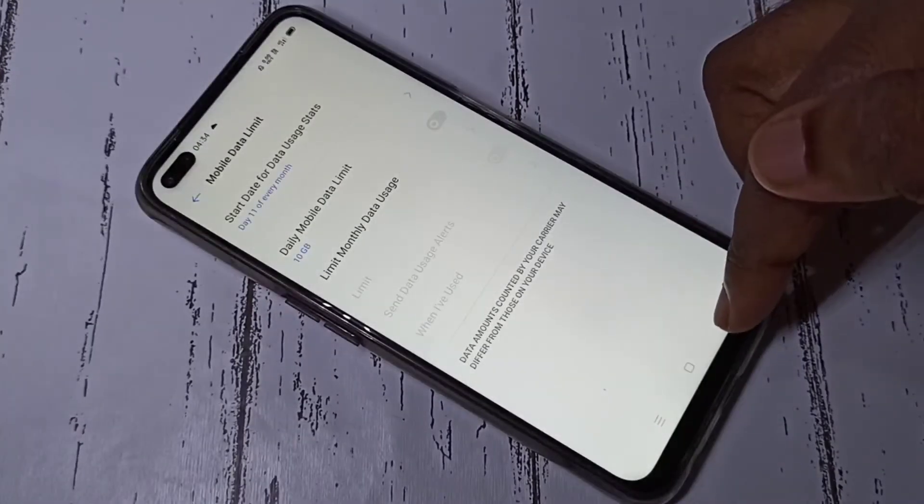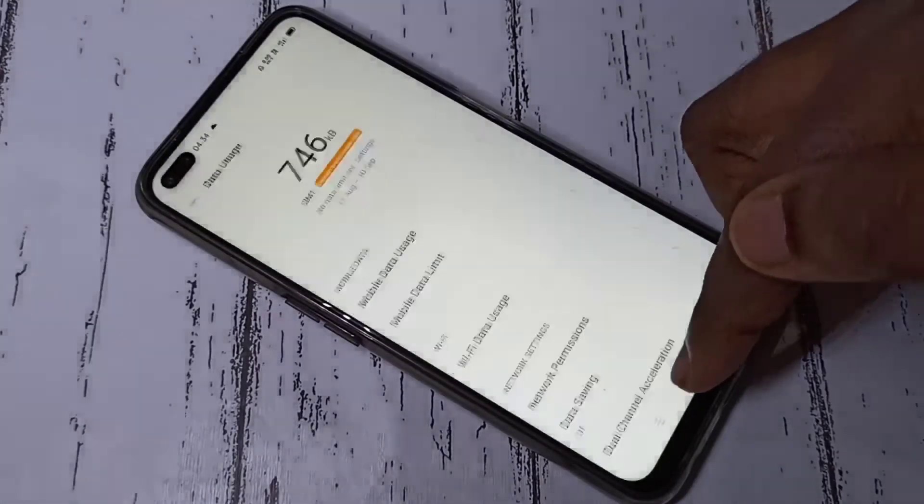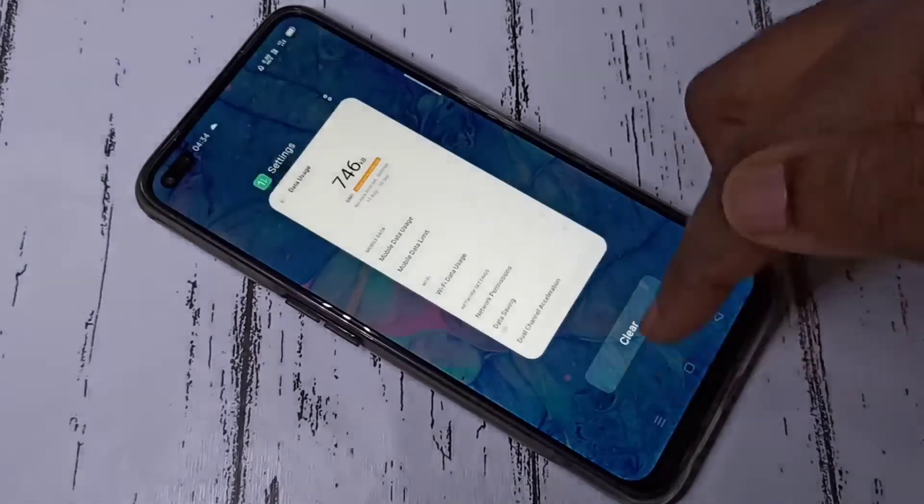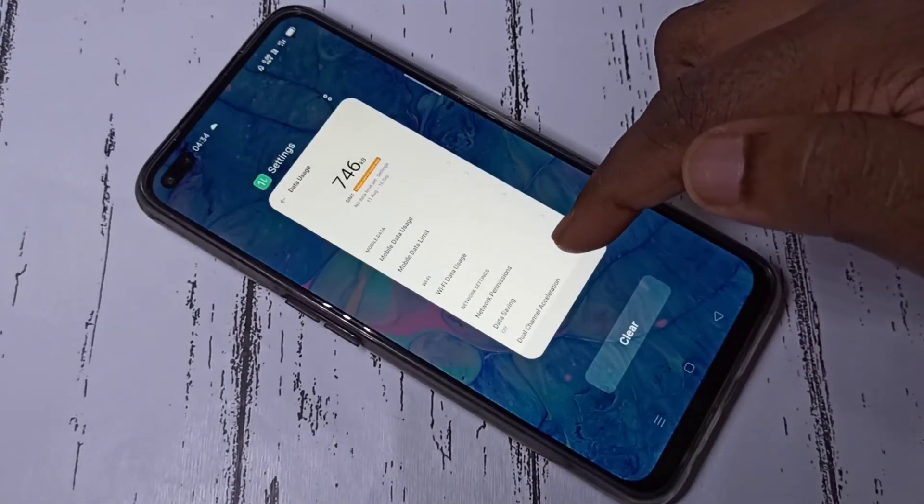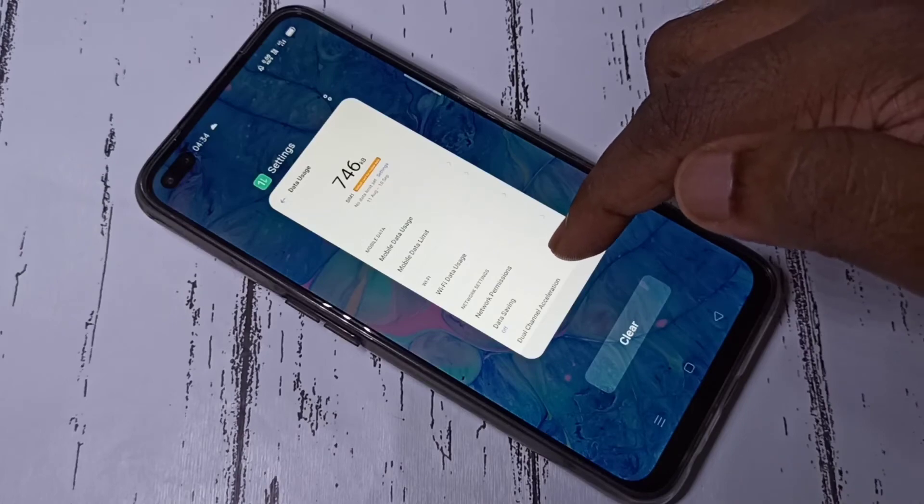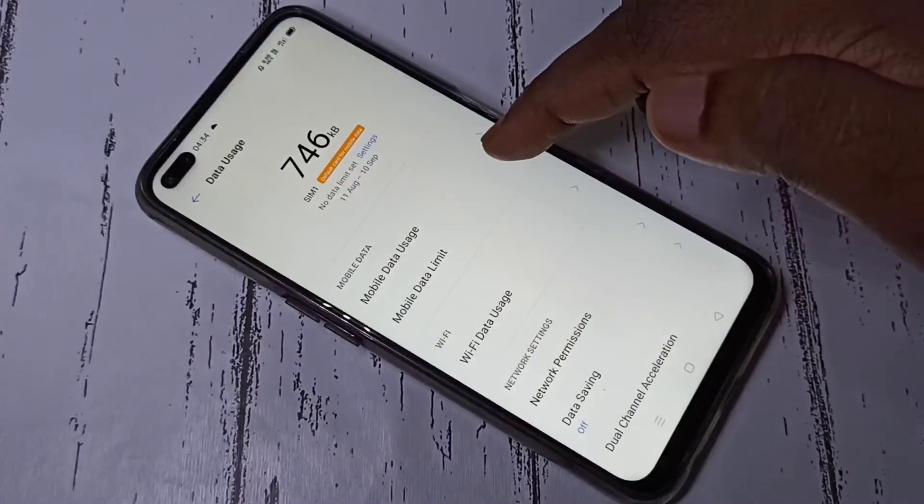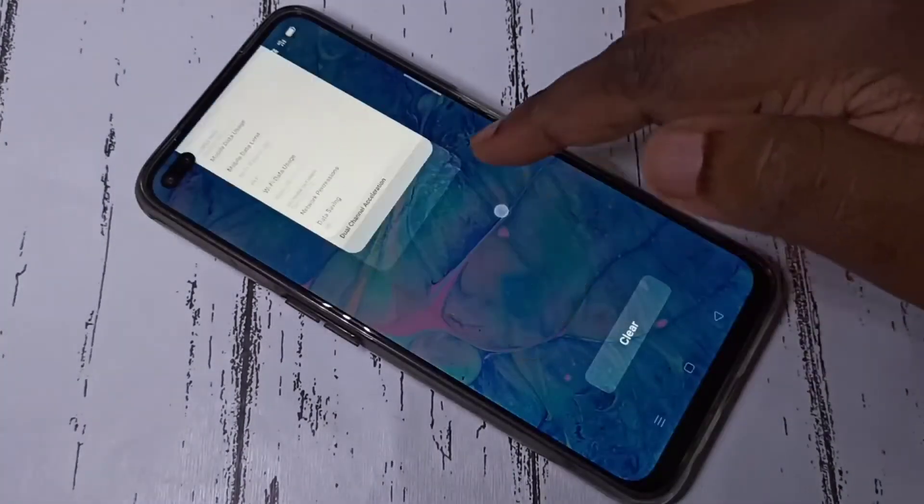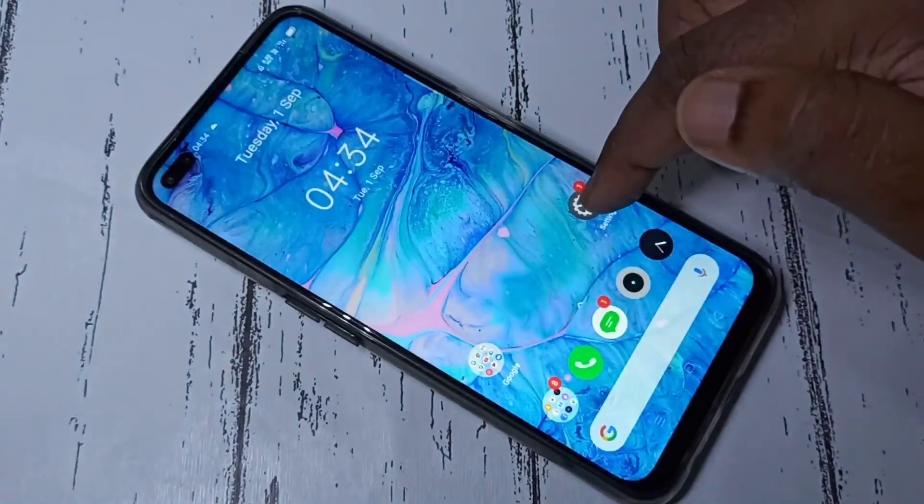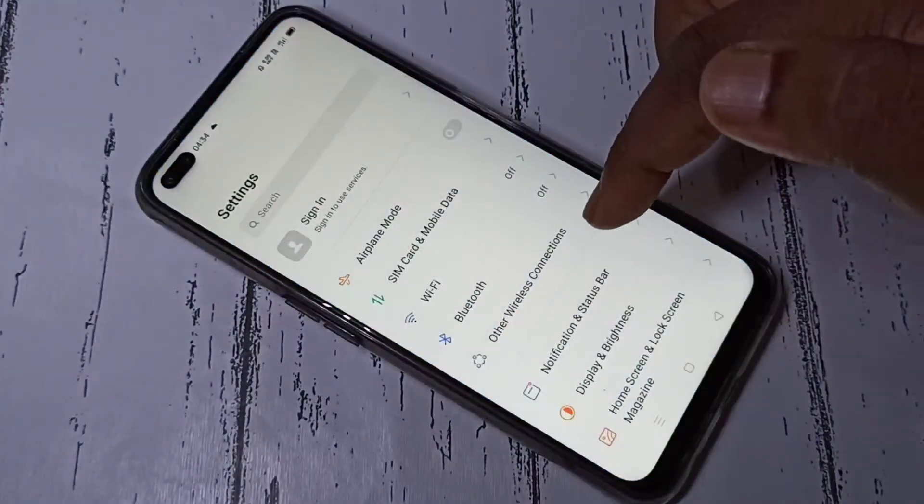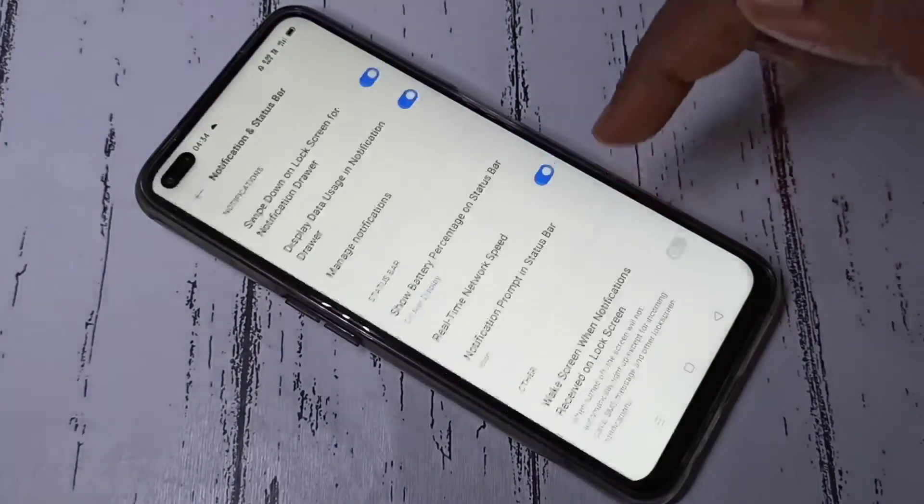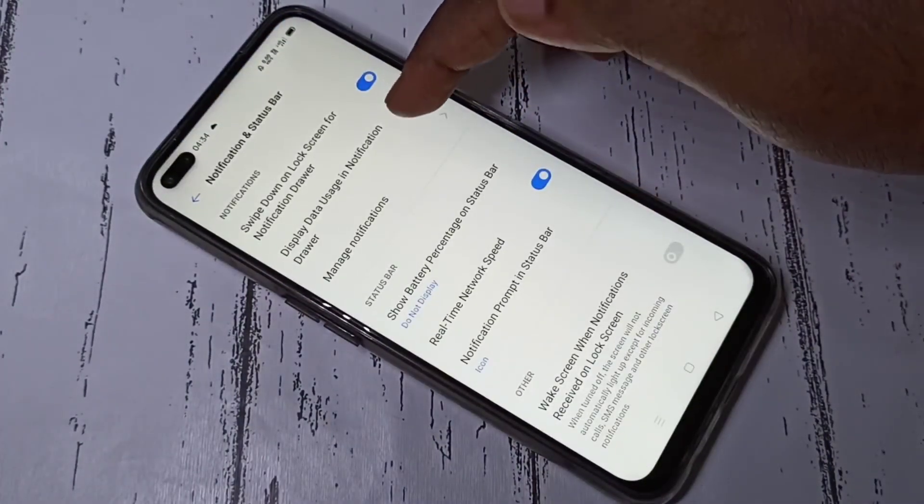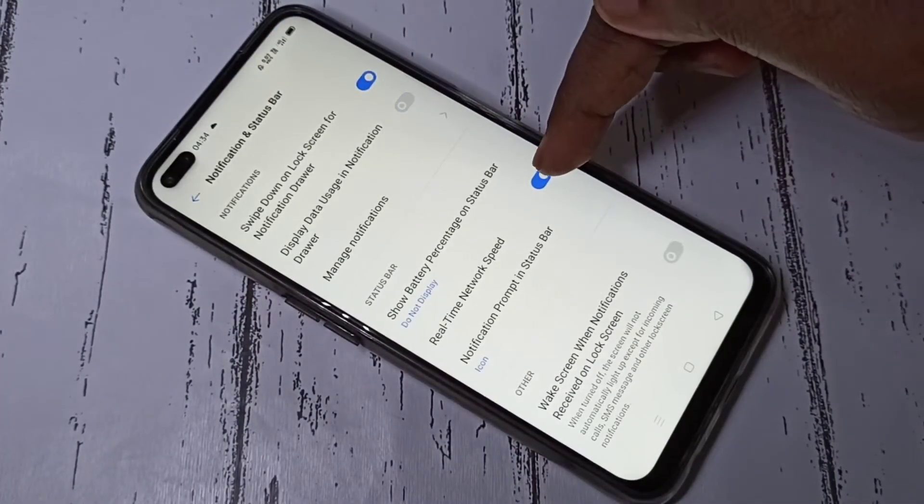So this is method one. Let me go to method two. Before going to method two, let me disable these two options.